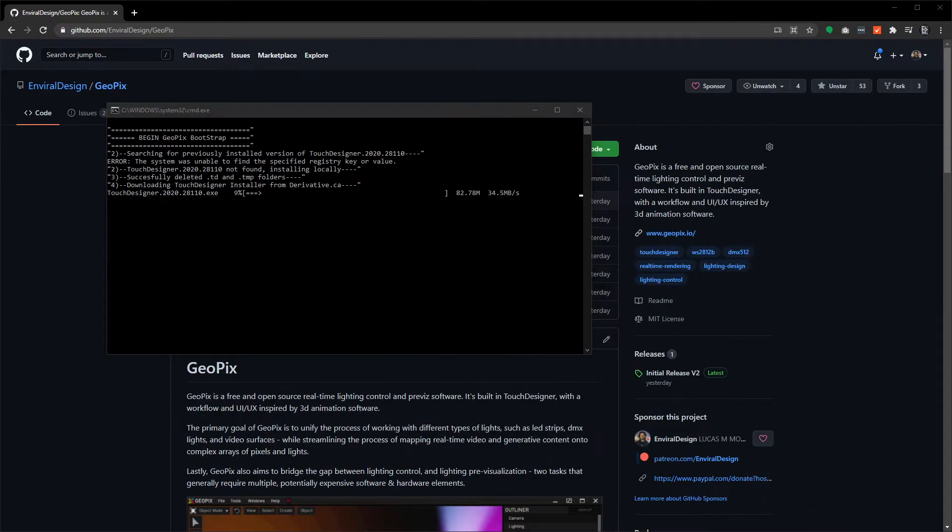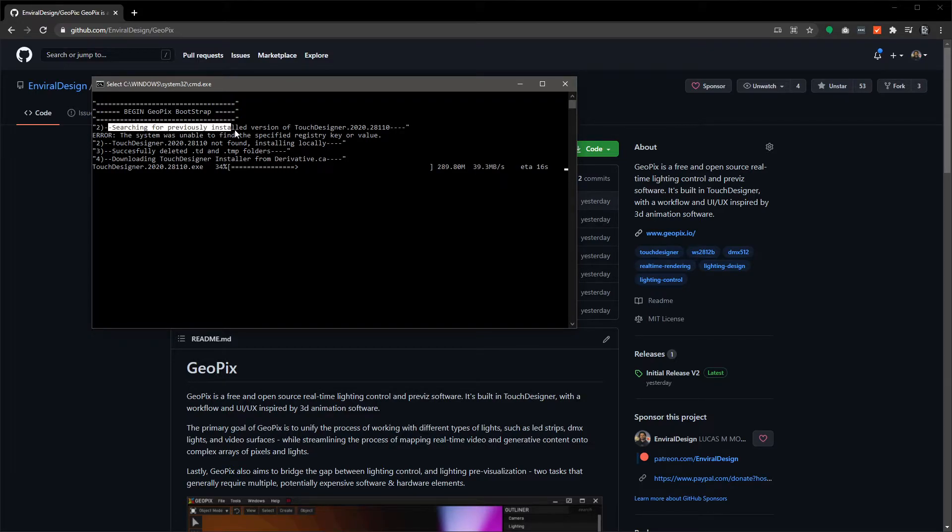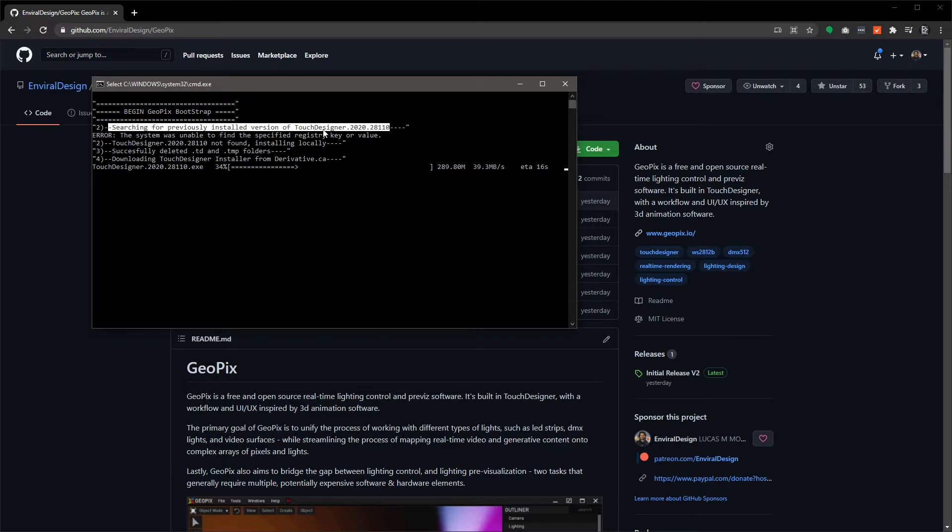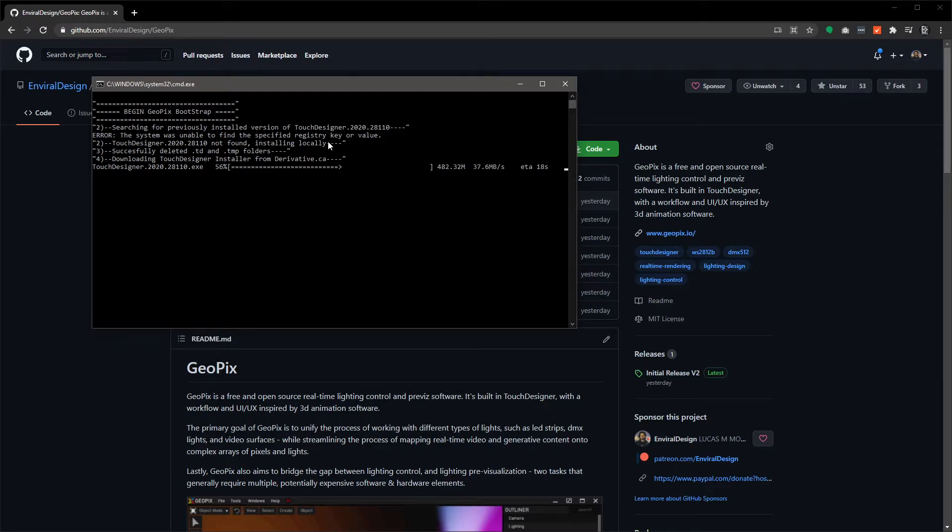What that's going to do is it's going to launch a command line prompt and you can read the process here. What it does is it searches your computer for a previously installed version of the Touch Designer executable. Different versions of GeoPix are going to require different versions of Touch. As you can see, this one's 2020.28110, and if it doesn't find this on your computer, it searches a registry to determine whether or not it's there.